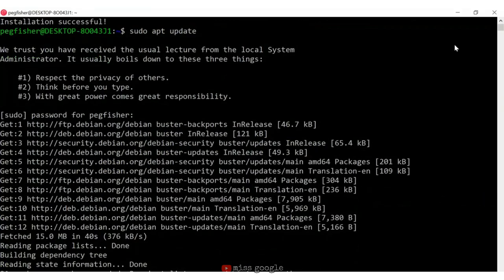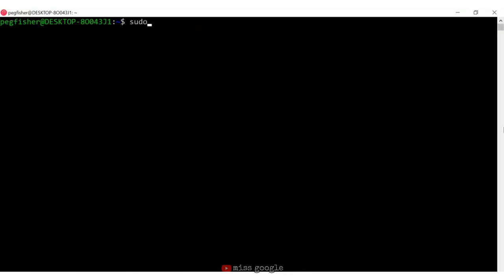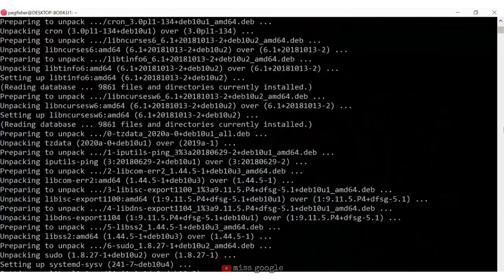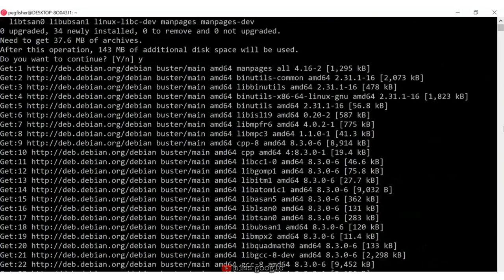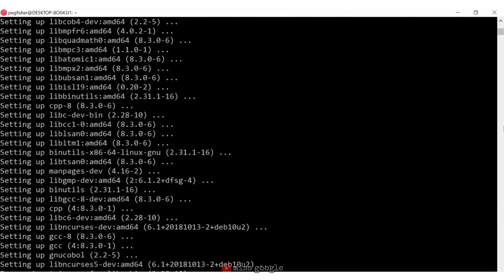The next thing I want to do is run an upgrade as well. There are some items that need to be upgraded, so after clearing the screen, I run sudo apt-get upgrade. Now that WSL is installed and my Debian version of Linux is up to date, I want to install GNU COBOL. I'll use sudo apt-get install GNU COBOL and hit enter, saying yes to continue. GNU COBOL is now installed, so I can compile my COBOL programs within the Linux environment.